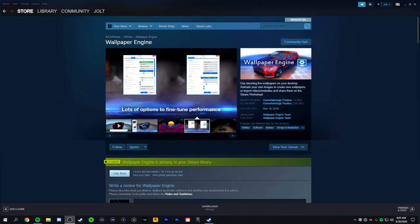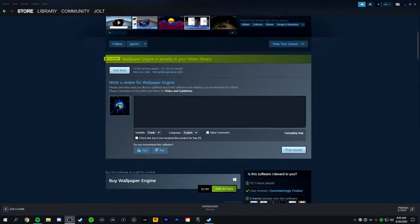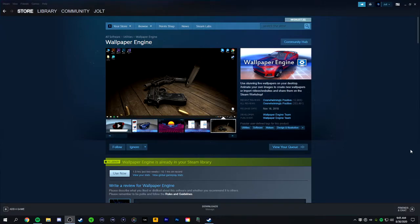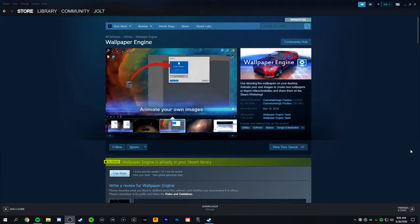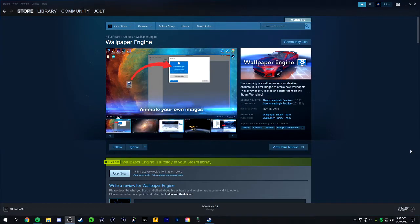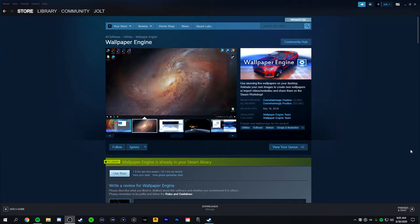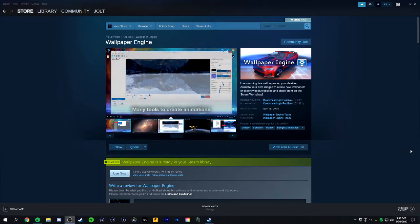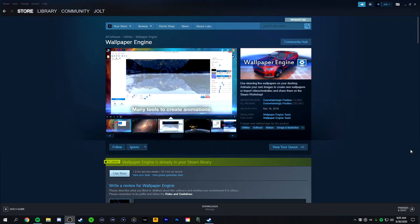You can get it on Steam for relatively cheap, and basically what this program allows you to do is it allows you to have live animated wallpapers on your desktop. It runs in the background at low CPU usage, and it's completely customizable. I'll leave a link in the description.